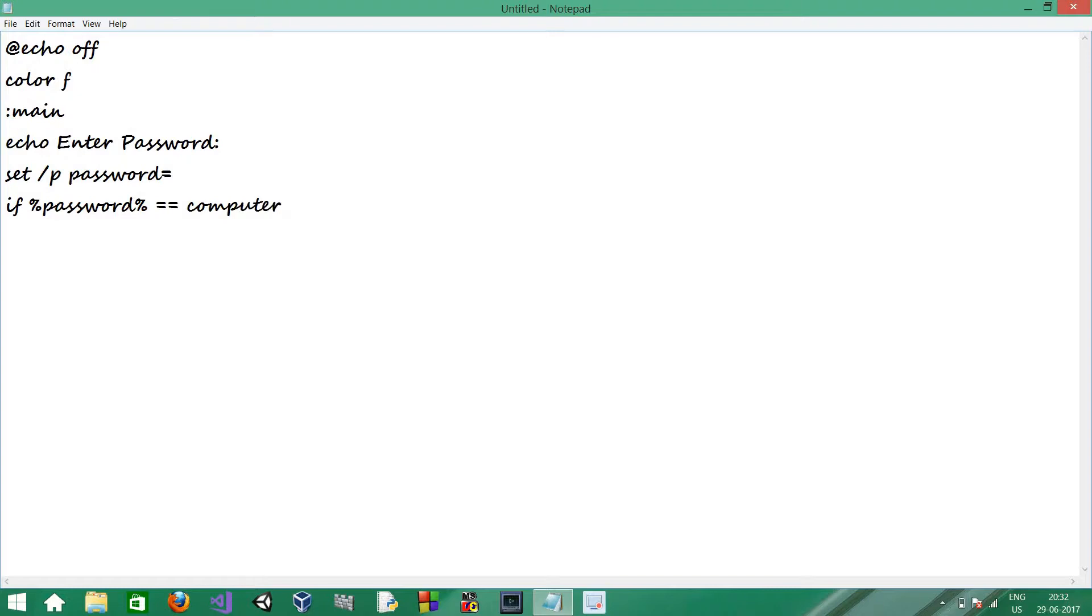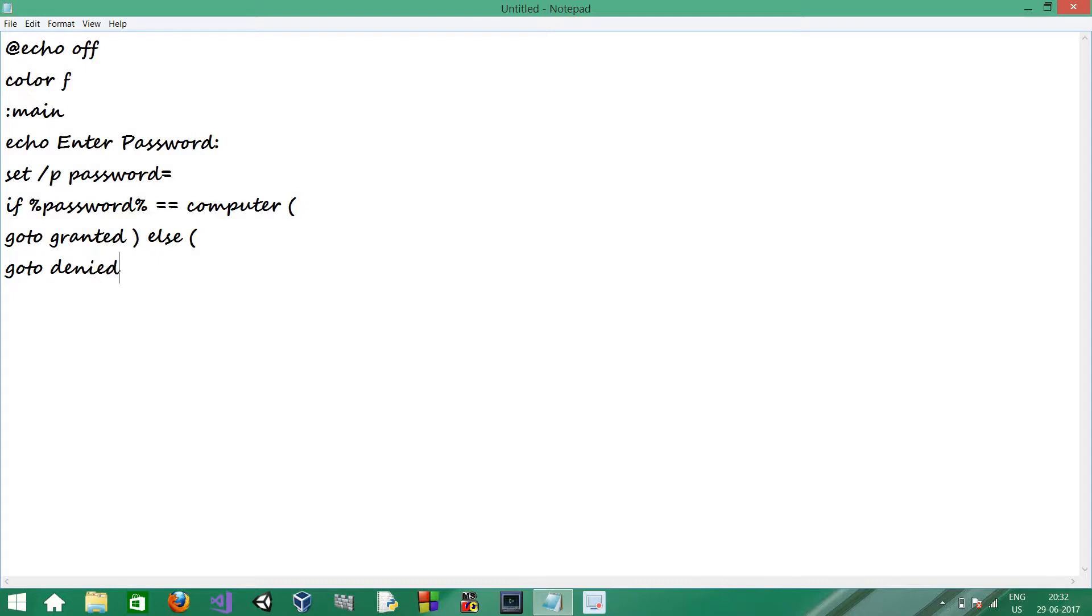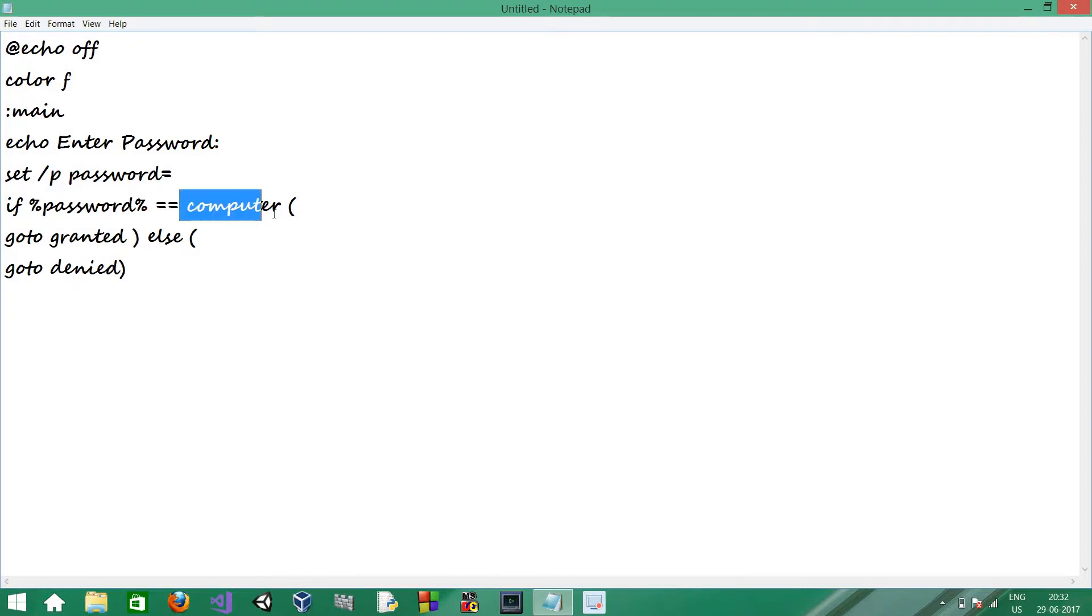Open bracket. Go to granted. Go to denied. So, what happens over here? If the password is computer, it goes to the granted section. Else, the denied section.